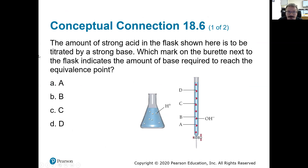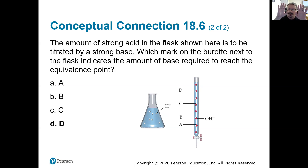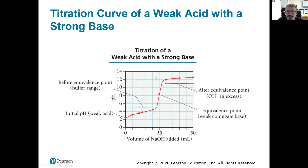Practice question: a strong acid in the flask is to be titrated by a strong base. Which mark on the burette indicates the amount of base required to reach the equivalence point — A, B, C, or D? Counting the H⁺ ions: one through seven. We need the same number on the base side — one through seven — so the answer is D. We need an equivalent molar amount, and at a one-to-one stoichiometric ratio, we need the same number of moles of each.